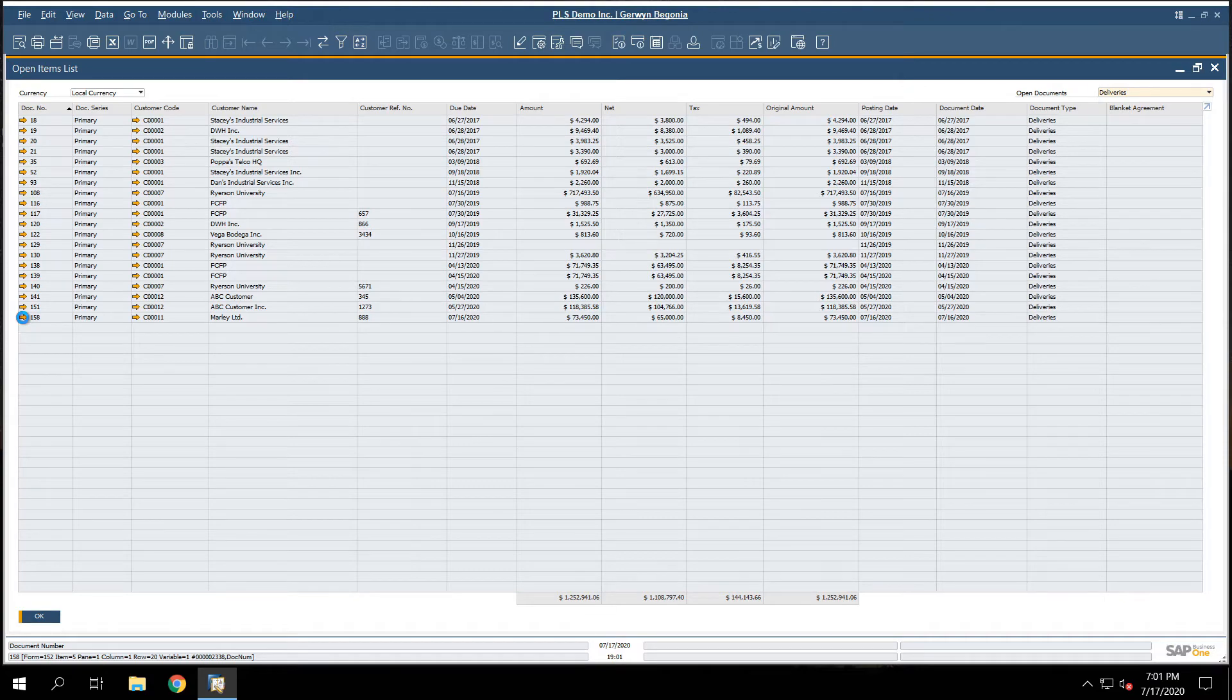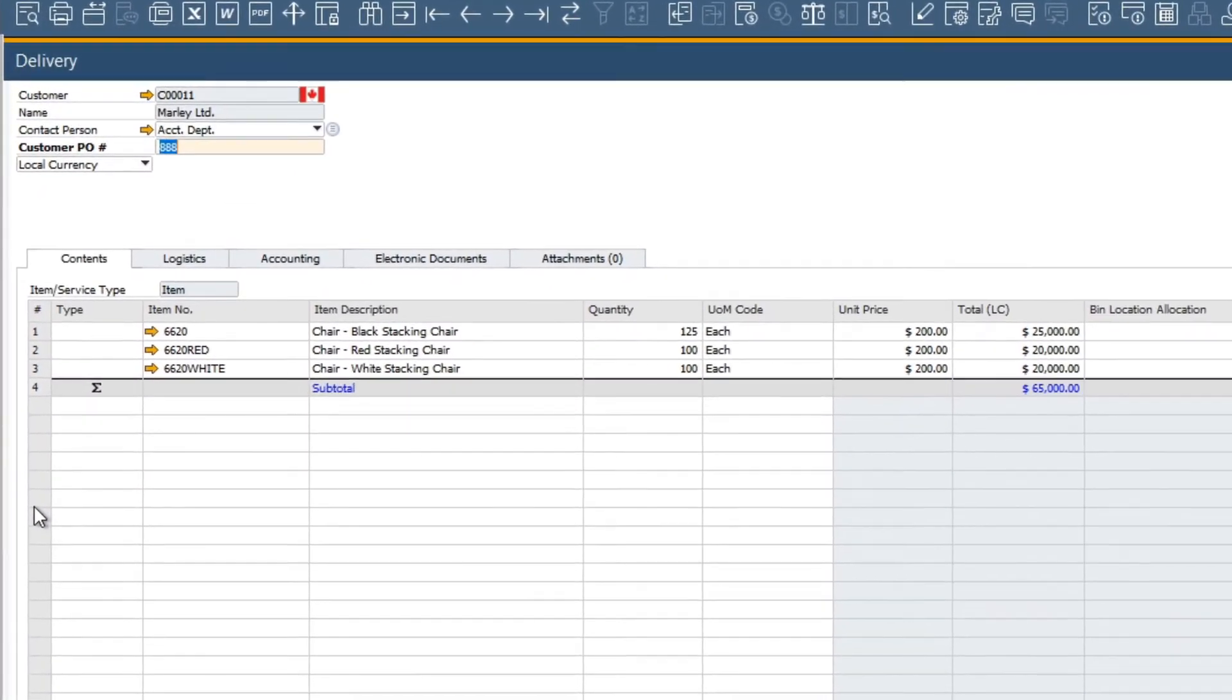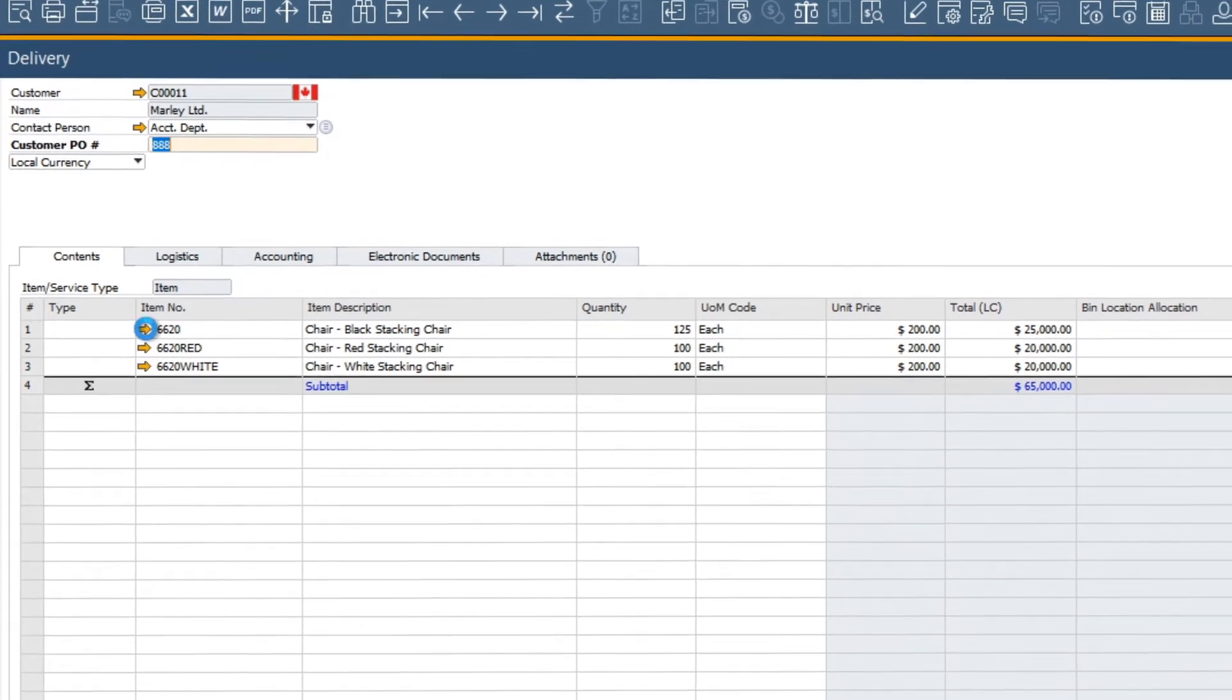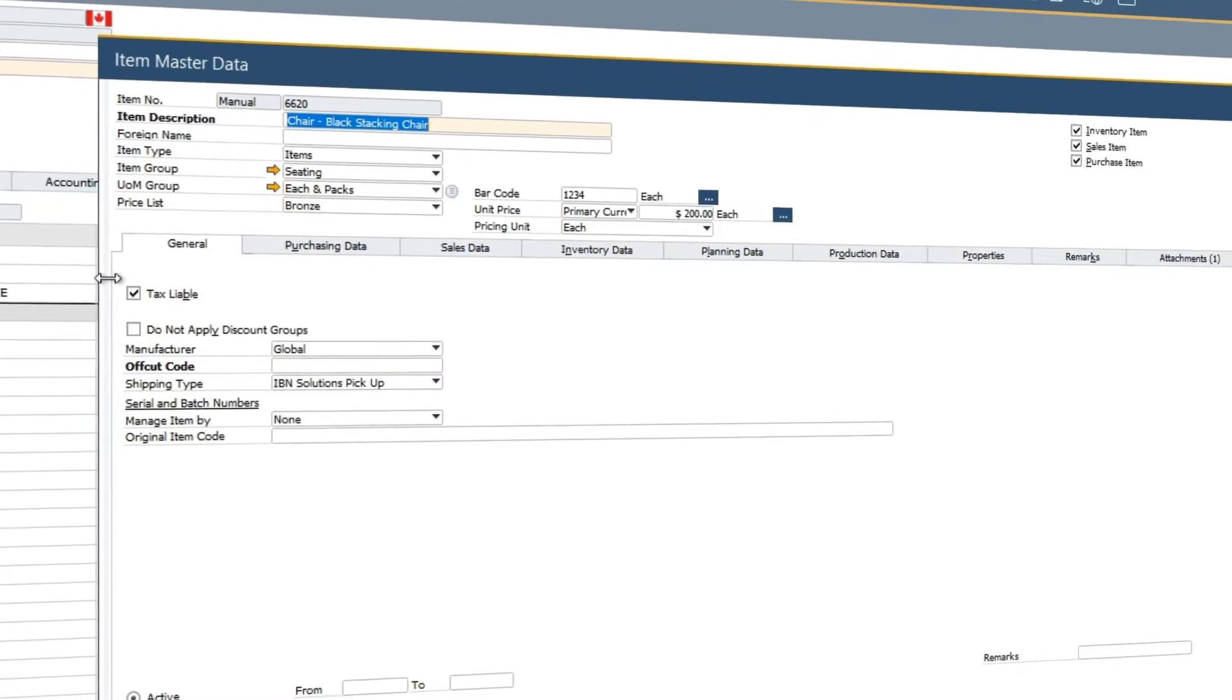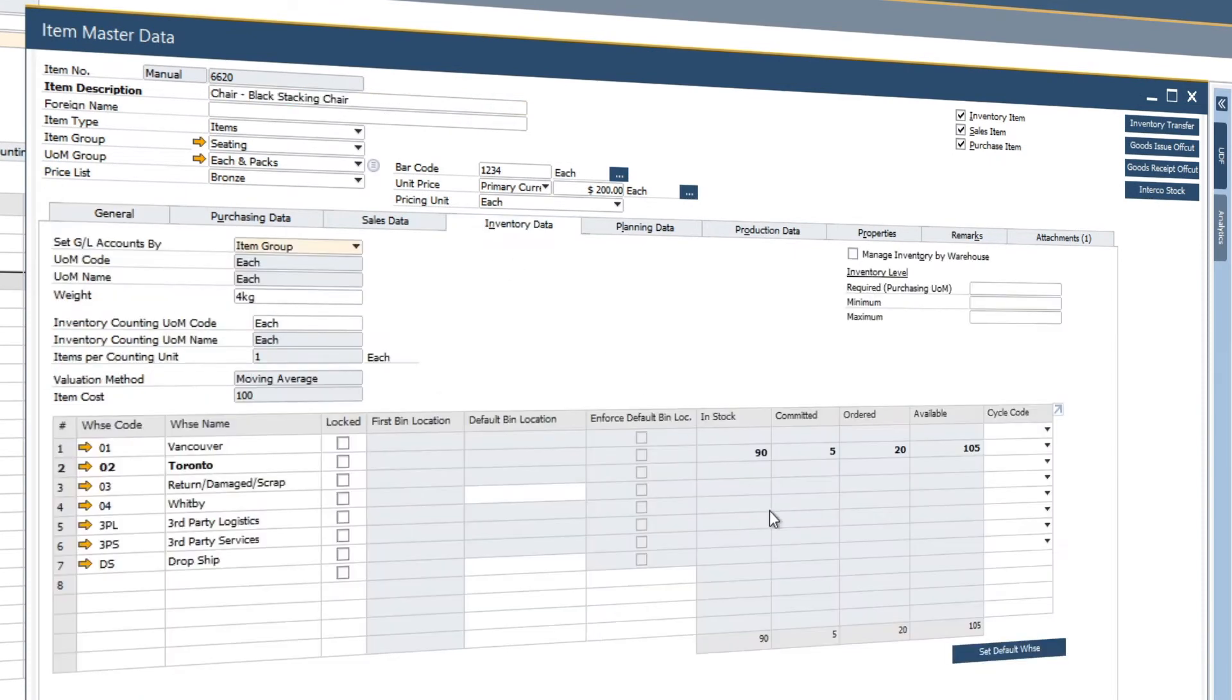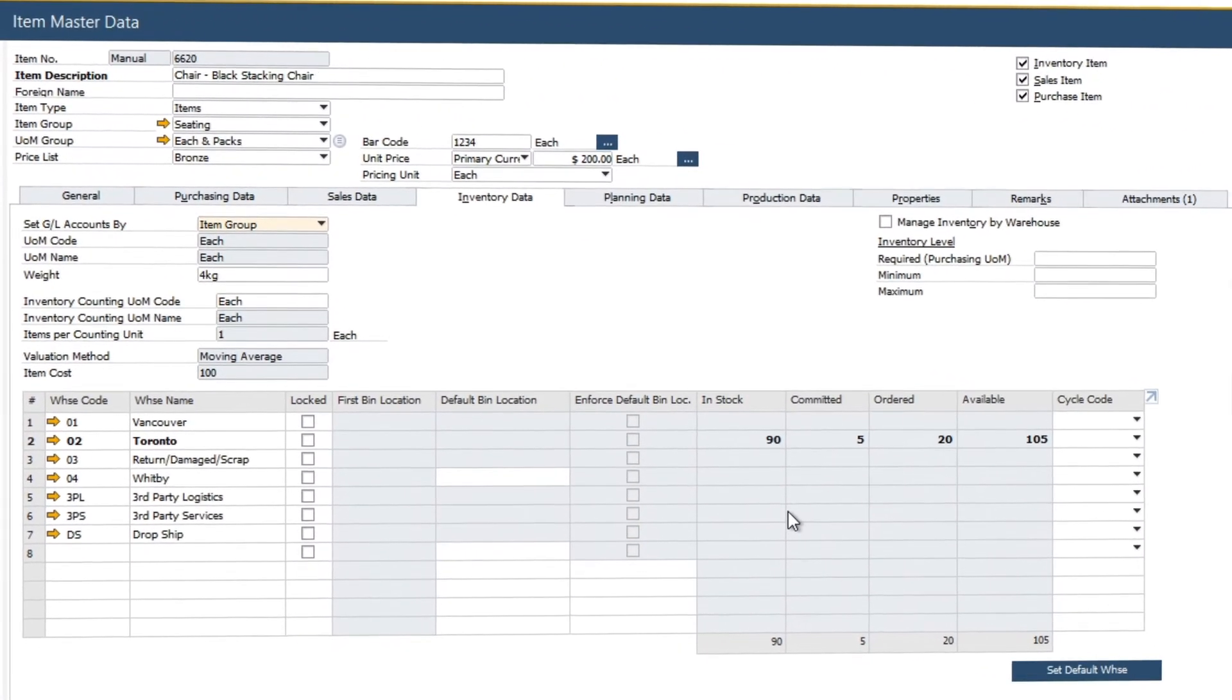Let's go ahead and drill into delivery note 158. We can see that we sold and delivered some chairs to our customer. We can even drill into the customer code itself to view the inventory data in real time.